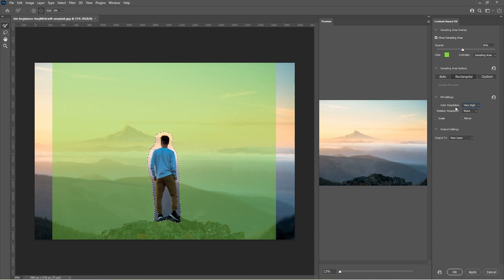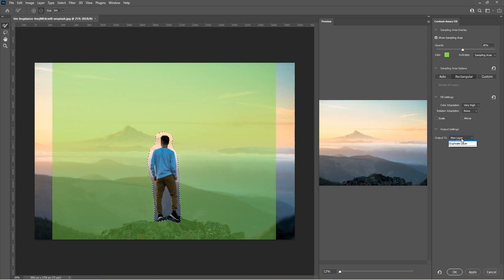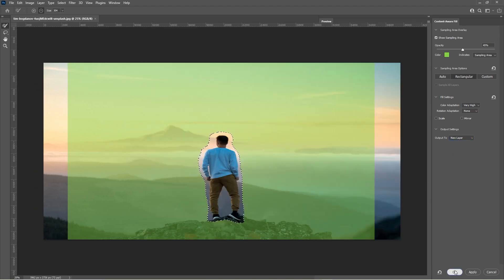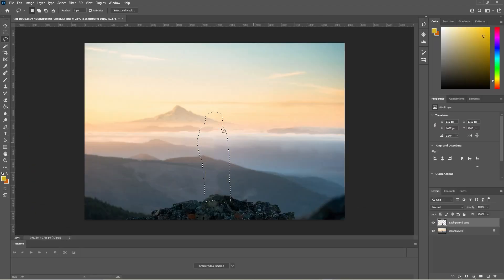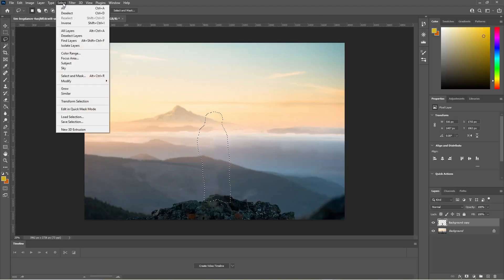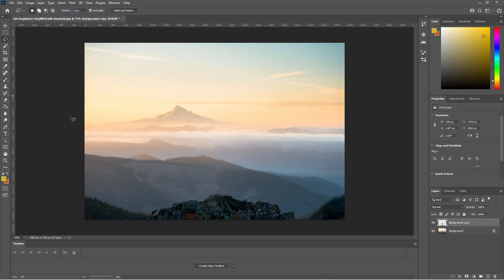Most of these other settings I leave pretty much as default. The output to new layer, that's quite important, you want to output it to a new layer. So we'll go ahead and click OK and that guy's been removed. So now we can go to Select, Deselect.